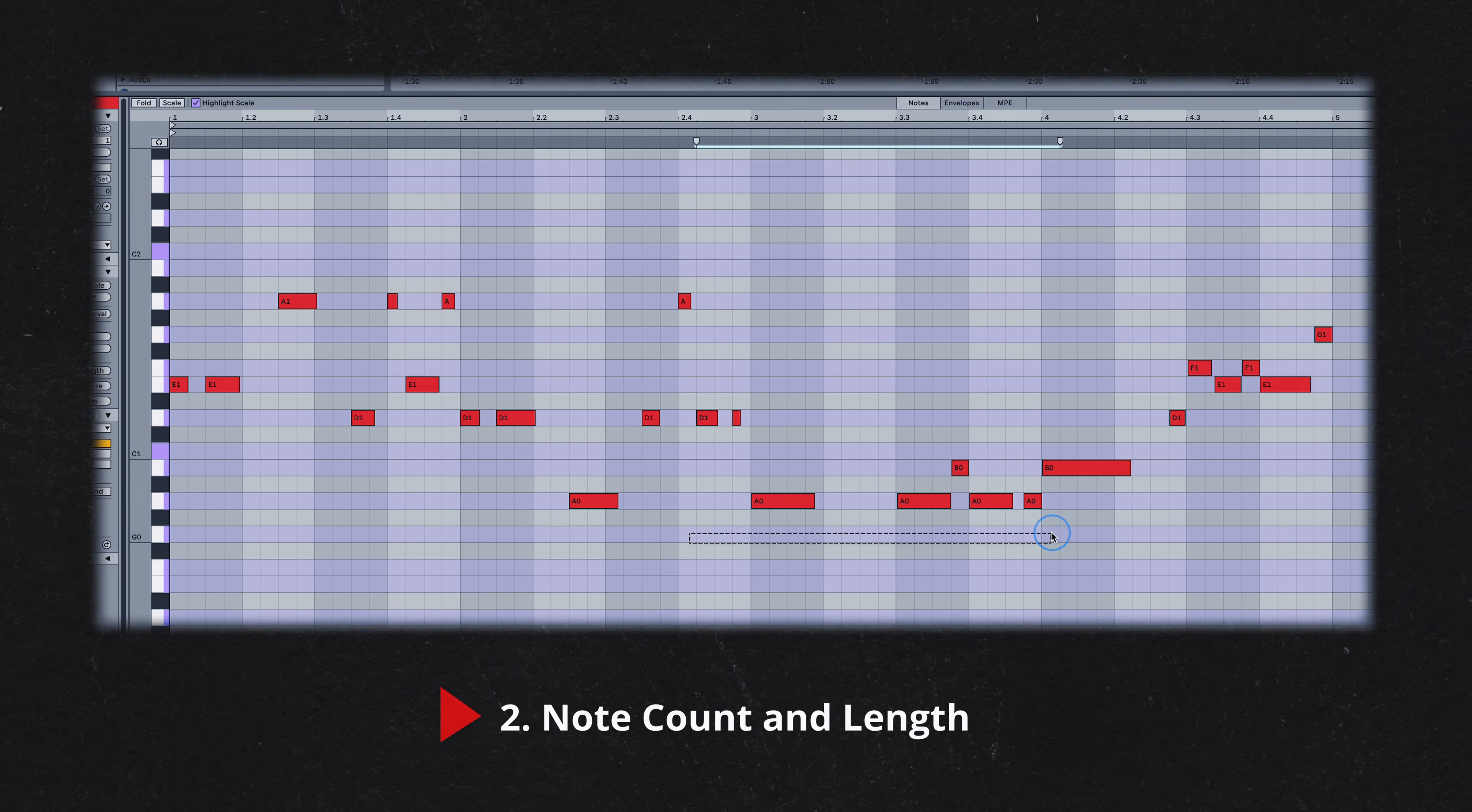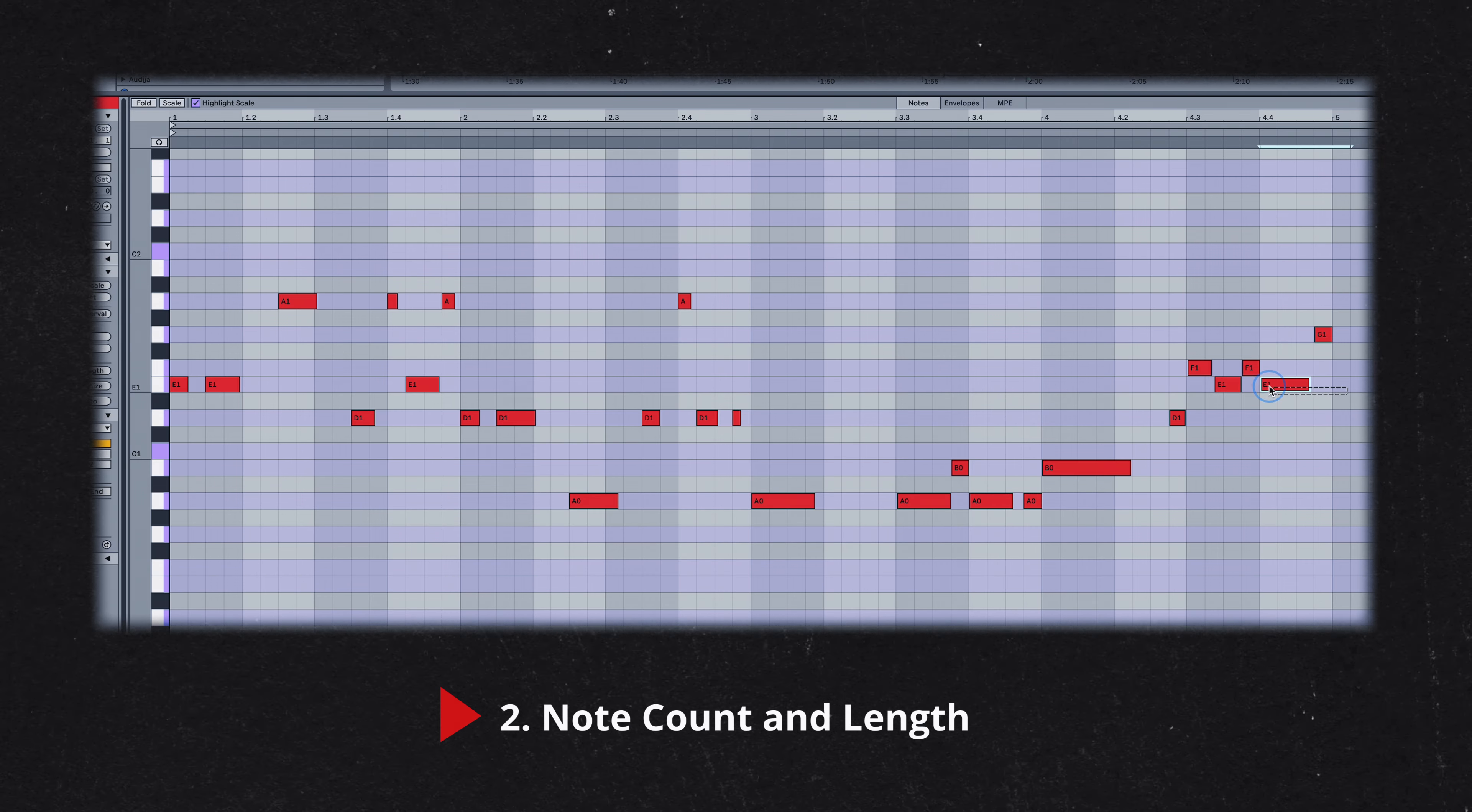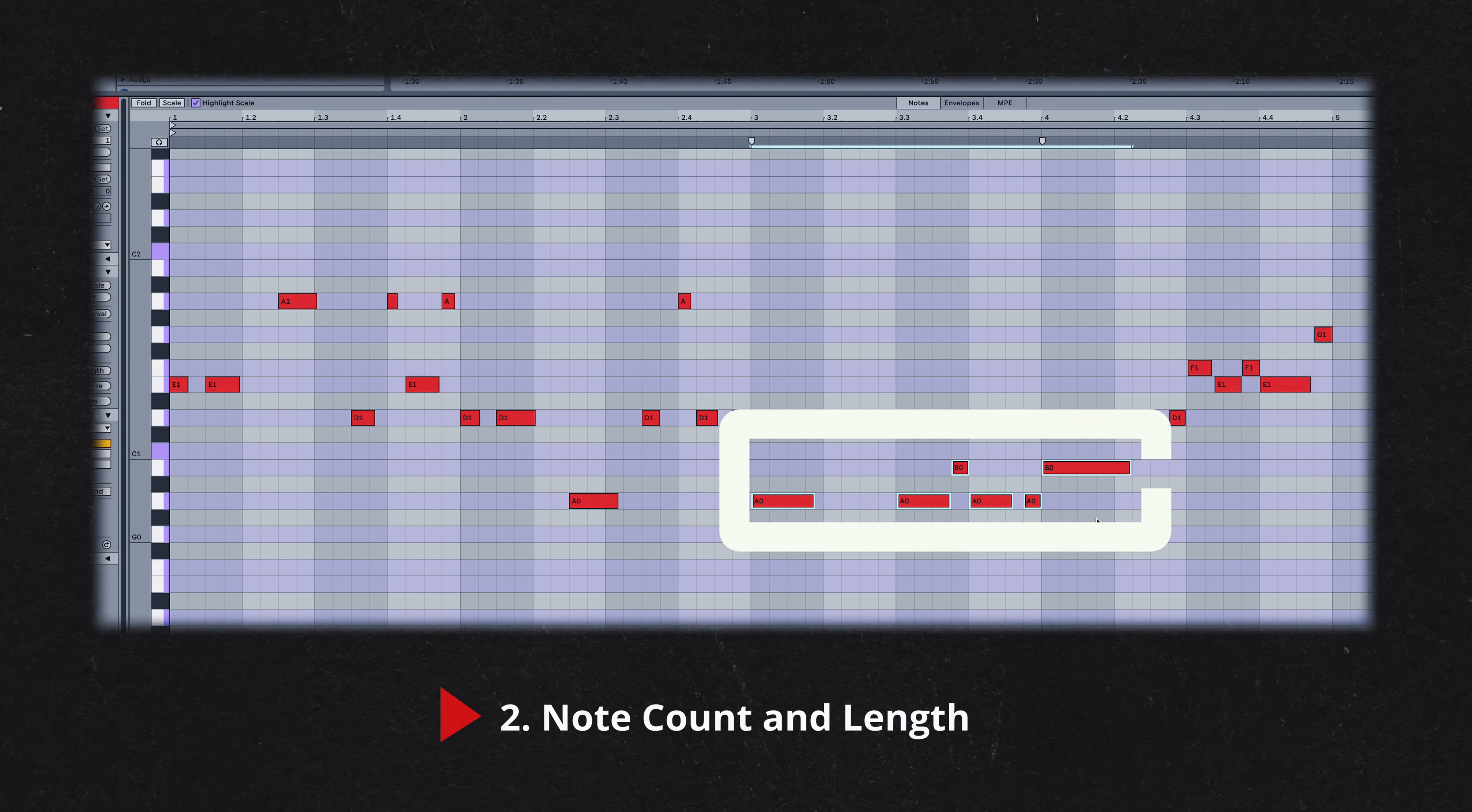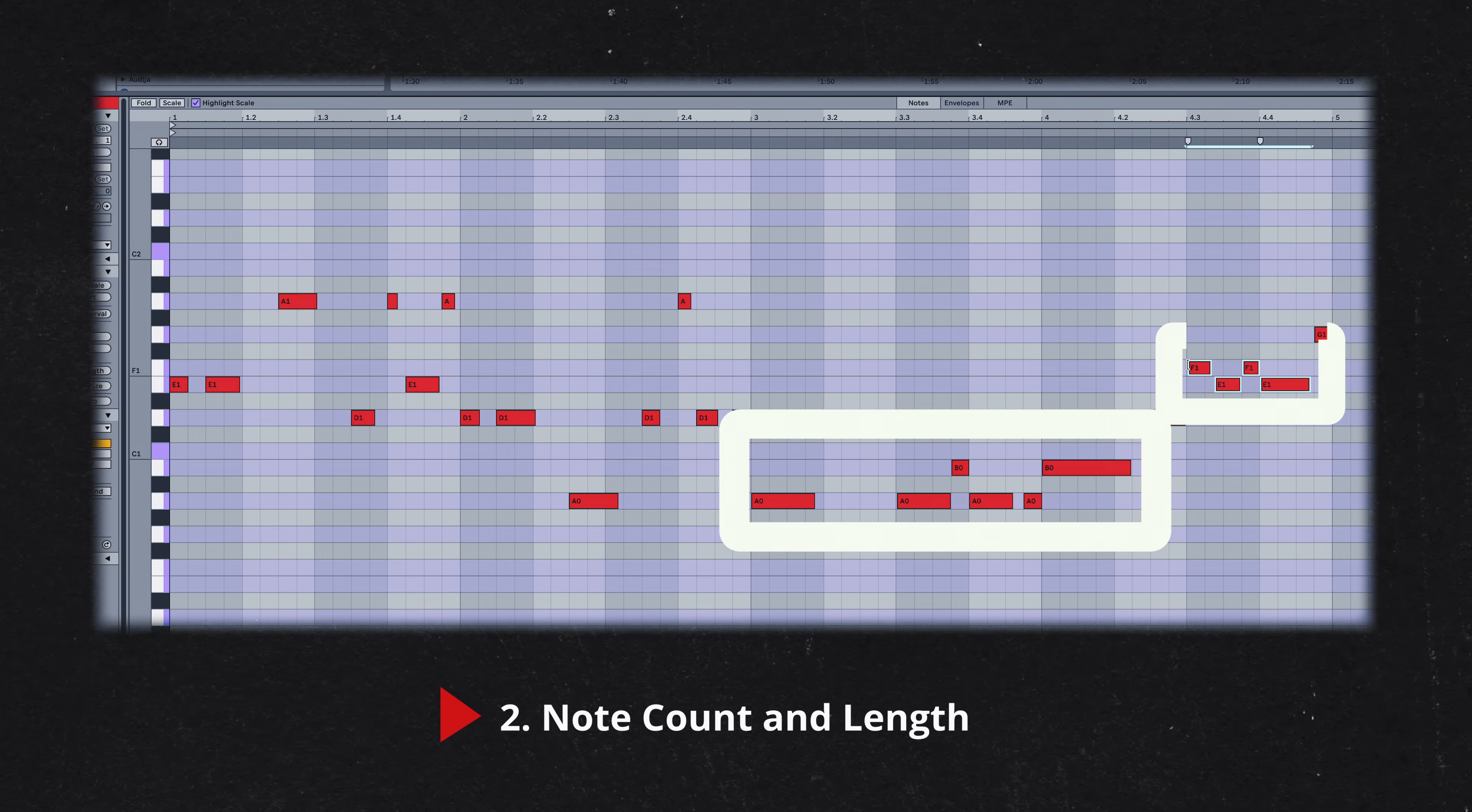In contrast, the If remix bass line utilizes six different notes, but as I already mentioned, for 75% of the melody, Kaytranada alternates between just two notes. In both cases, it's the variation in note length that truly defines the groove.